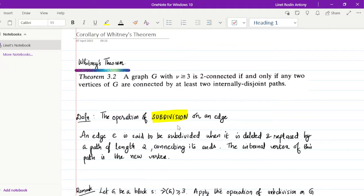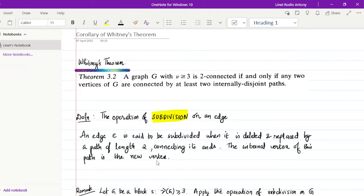We have seen before the operation of subdivision on an edge in a graph. An edge is said to be subdivided when it is deleted and replaced by a path of length two connecting its ends. The internal vertex of this path is the new vertex which is formed.